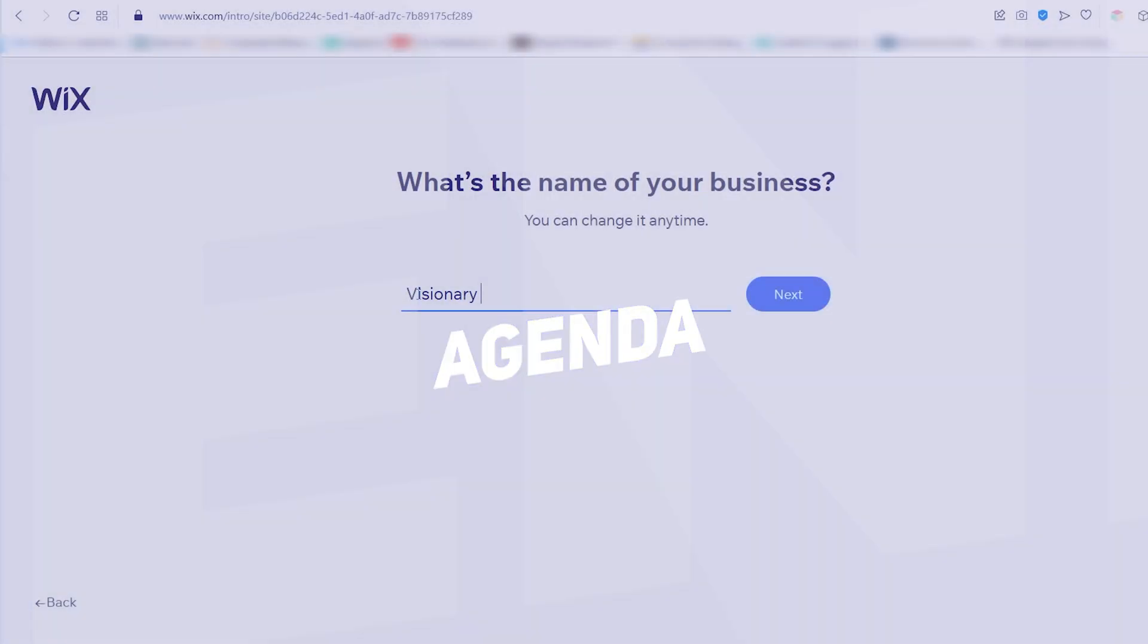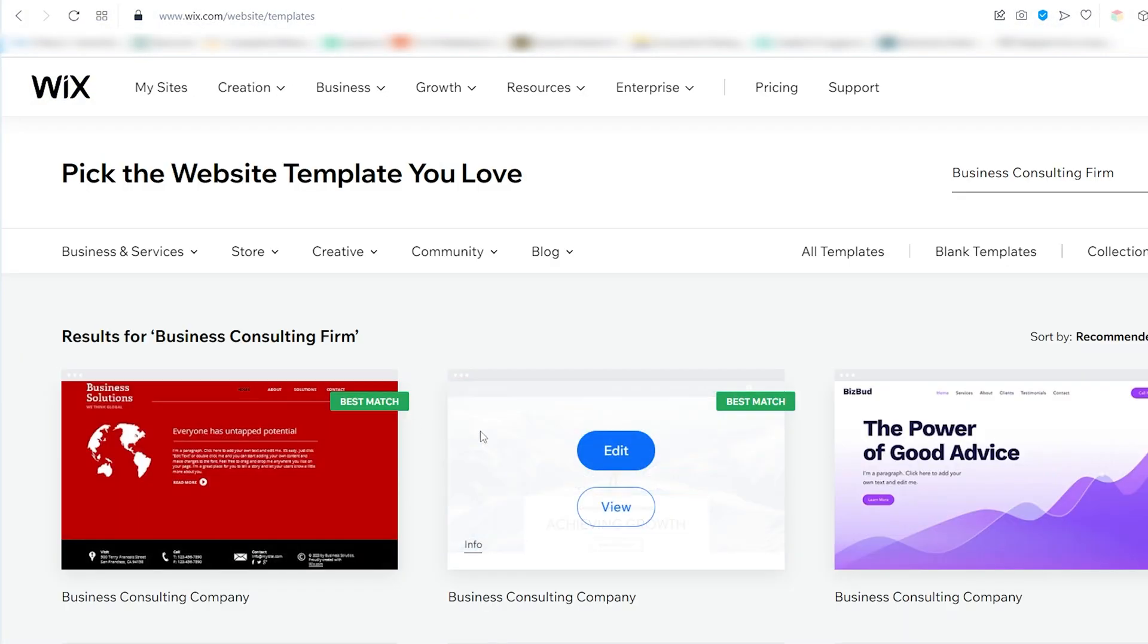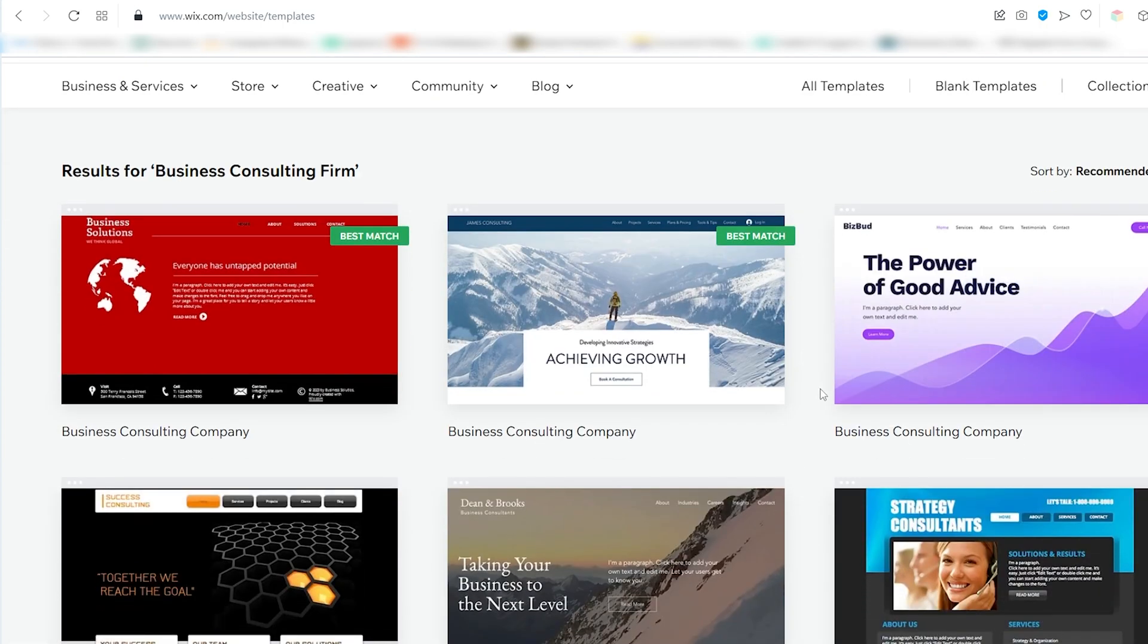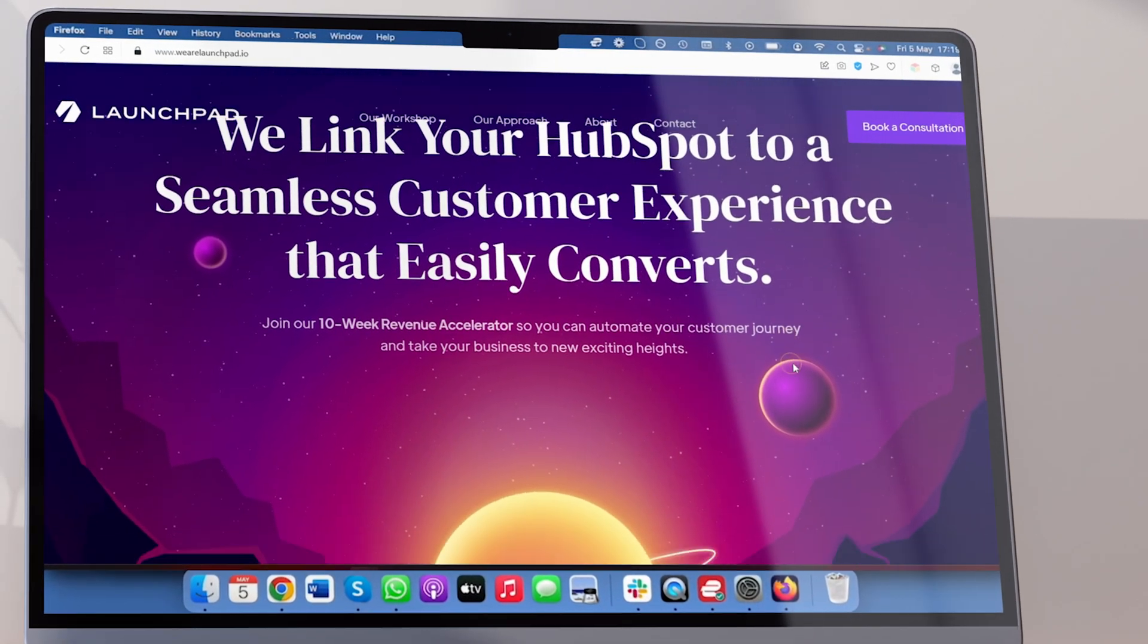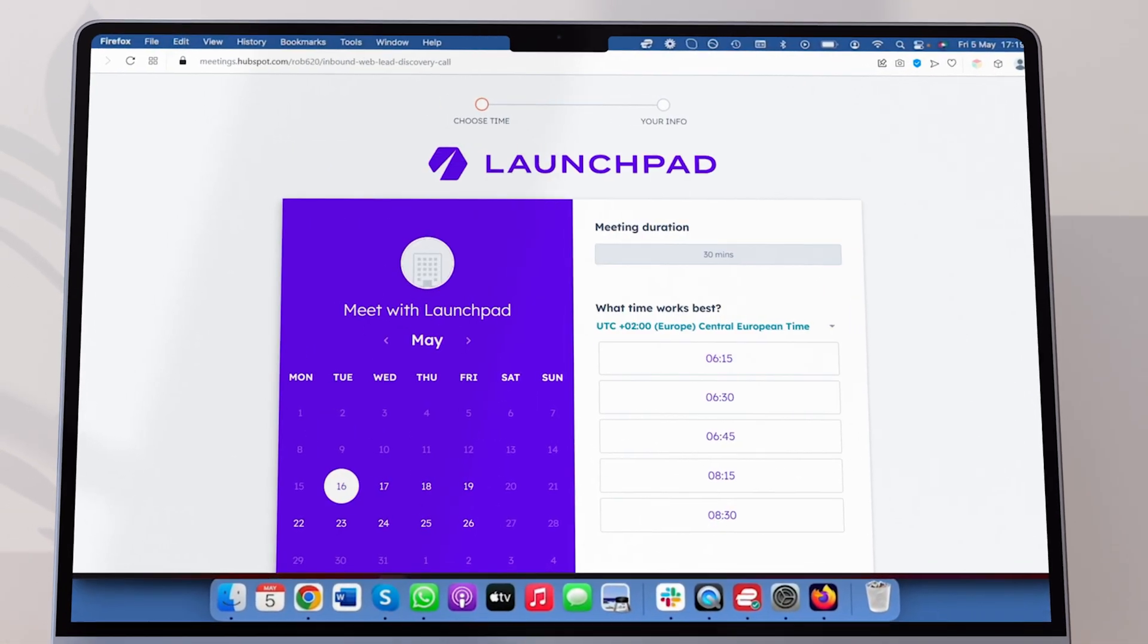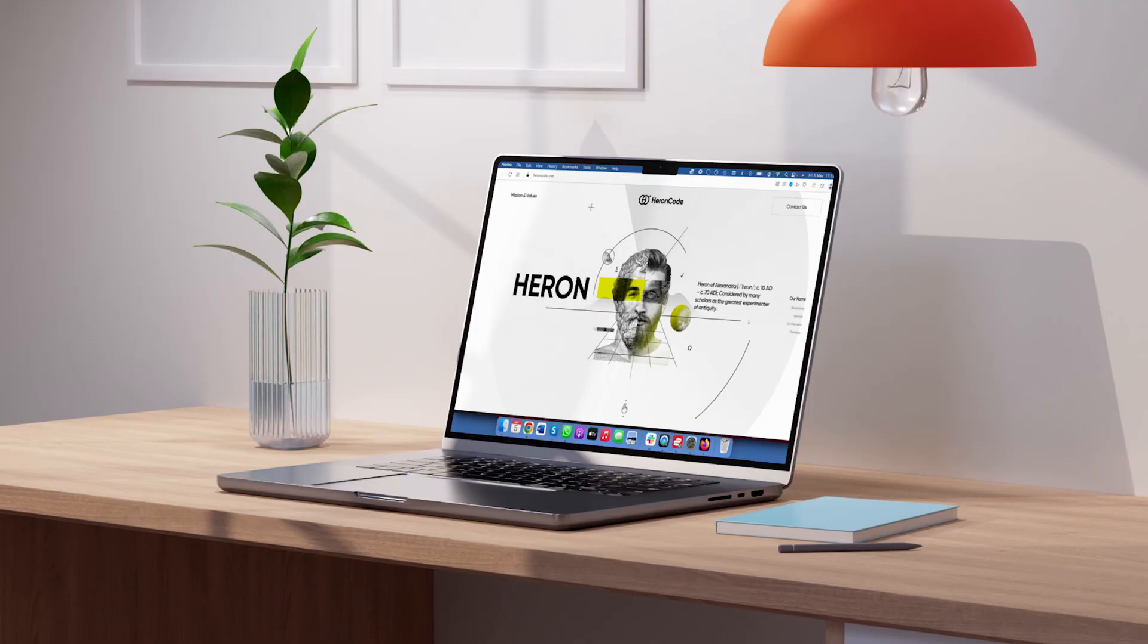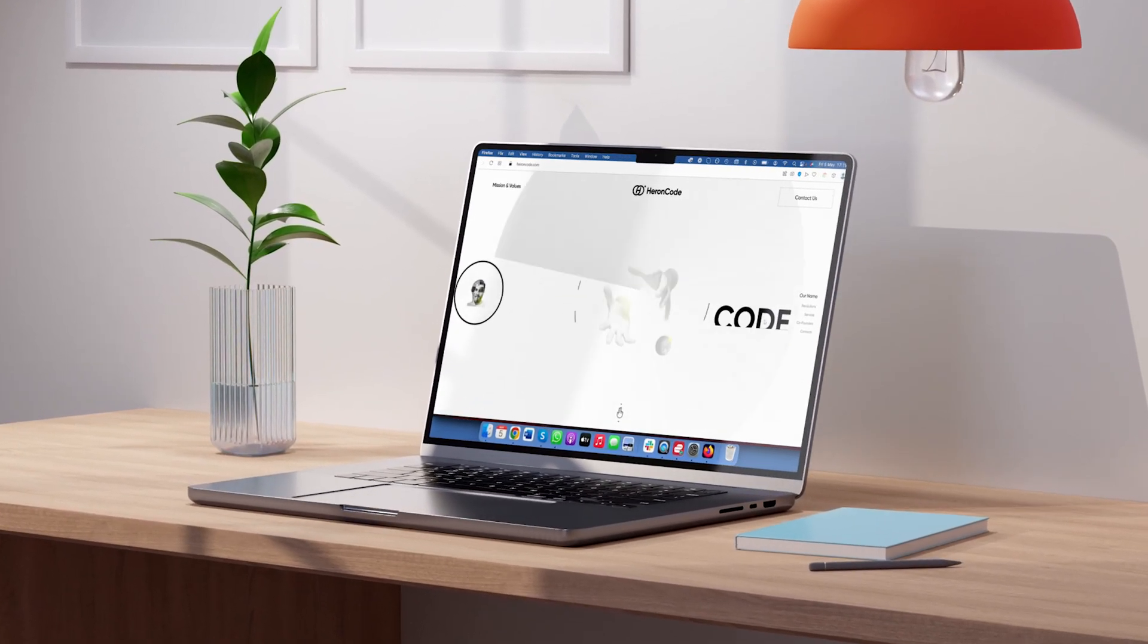First, we are going to pick the general design and color scheme of your website by choosing a pre-designed website template. Then we will choose the pages and features your website should consist of. To help you with this step, we've analyzed dozens of consulting websites and will show you the most common pages and features found on these sites, which you should also have.